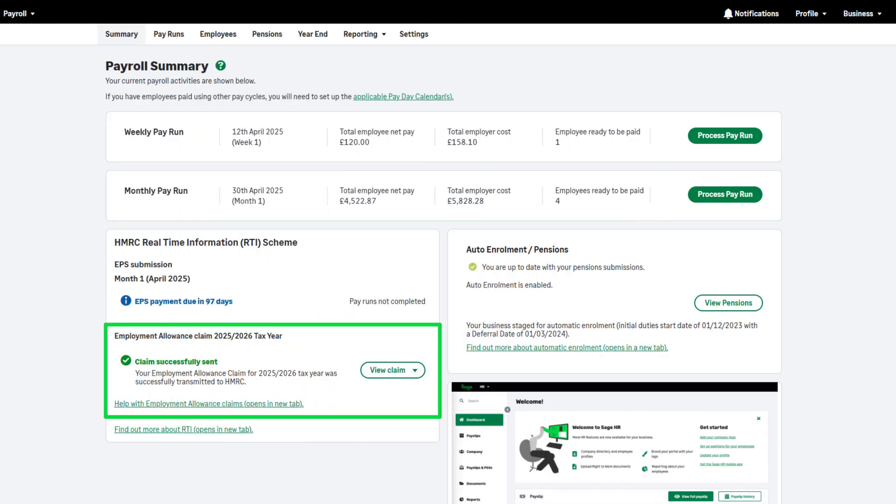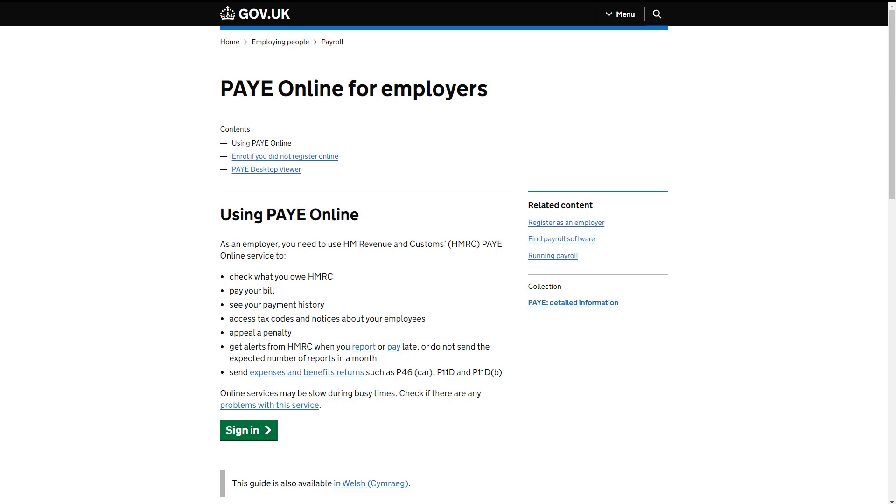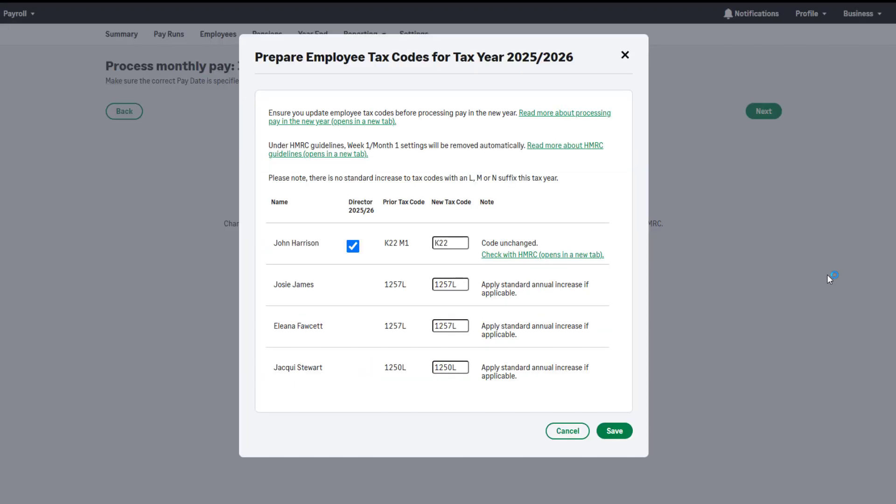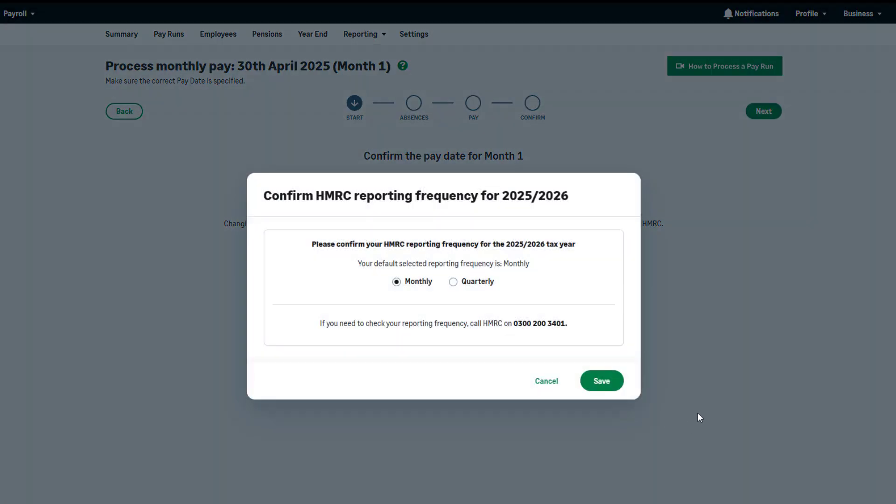Any tax code changes you receive should be updated in Sage Payroll. Please check your PAYE online services for any tax code notices before running your first pay run of the tax year. When you run your first pay of the new tax year, this message will appear. You can amend tax codes here if required. Alternatively, you can amend the tax code in the employee record. The emergency tax codes remain at 1257L. You'll also be asked to confirm your reporting frequency for the new tax year. This is how often you produce your P32 report, submit your EPS and pay HMRC.